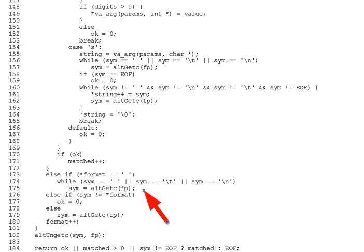Now, this makes no difference for format specifiers like %s and %i, which already skip leading whitespace. But in both Alt-Fscanf and fscanf, there is an important difference between format string %c and space %c. The latter will skip leading whitespace before reading the character.